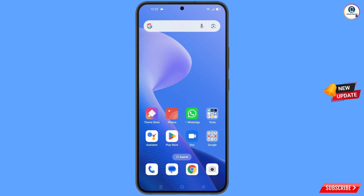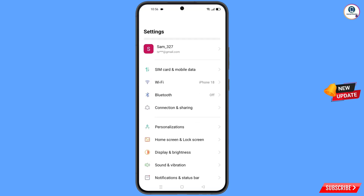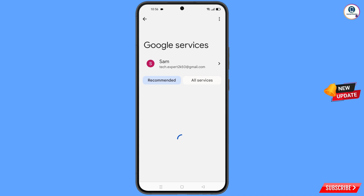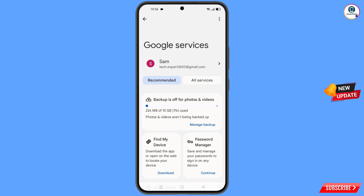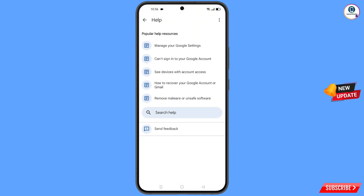Now navigate to the Settings option, tap on Settings, and scroll down. You will find the Google option — tap on it. At the top you will see three dots — tap on them. You will find the 'Help' option — tap on 'Help.' At the bottom you will see 'Search Help' — tap on it.